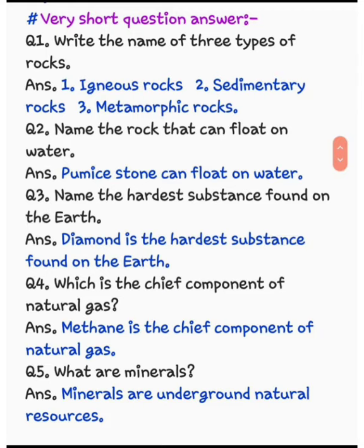Question number 2: name the rock that can float on water. उस पत्थर का नाम बताना है जो कि पानी पर तैरता है। The answer is pumice stone can float on water. जो pumice stone होता है वो पानी पर तैर सकता है।